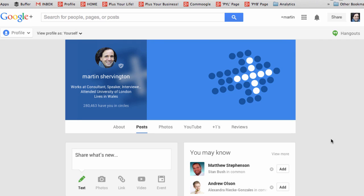This is Martin Shervington and welcome to Google+. In this video, I'll take you on a tour of the main features of Google+ as the social destination, and then we'll look at setting up your profile as well. Let's begin.